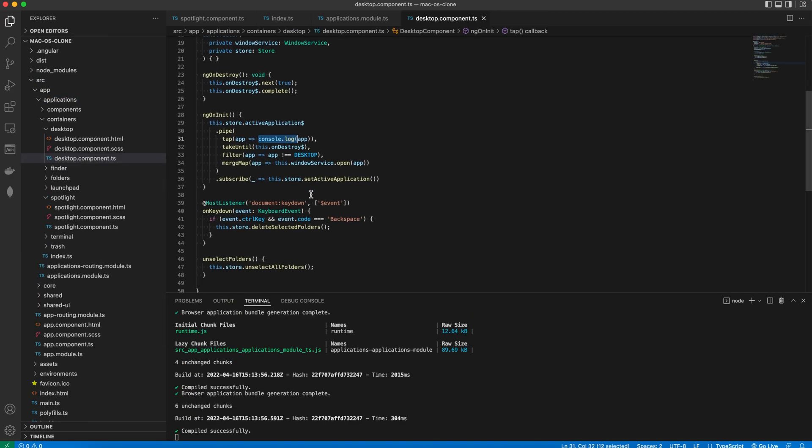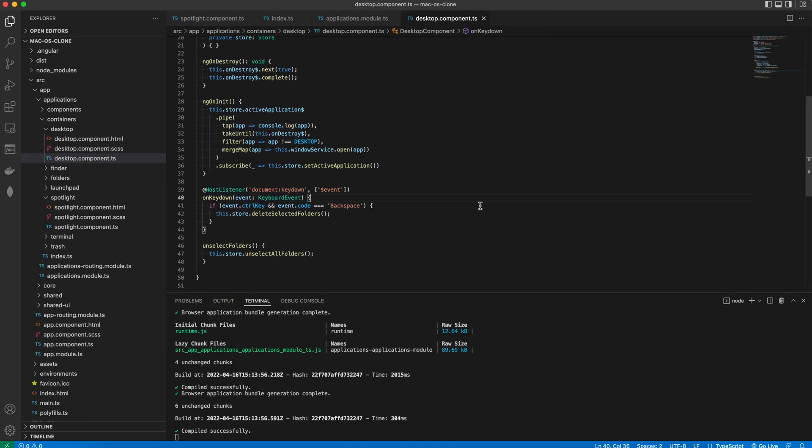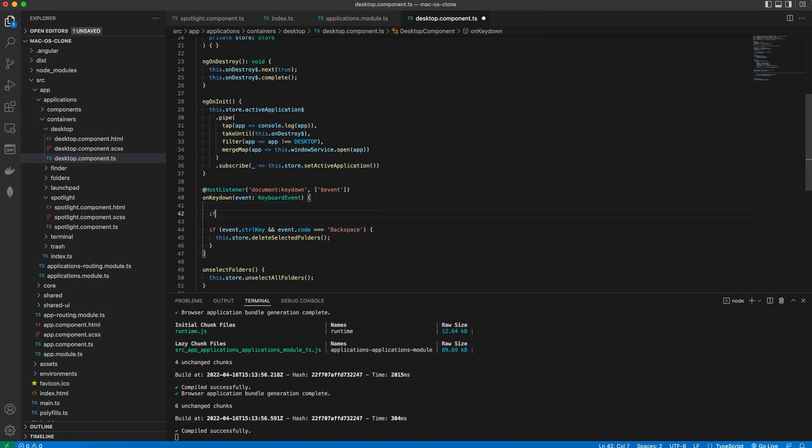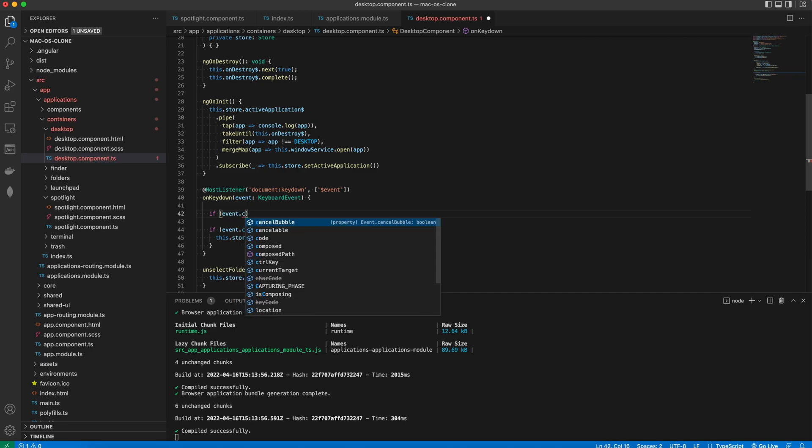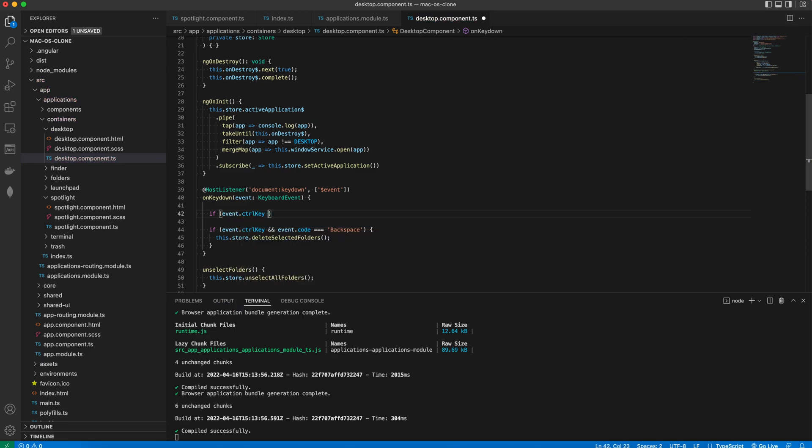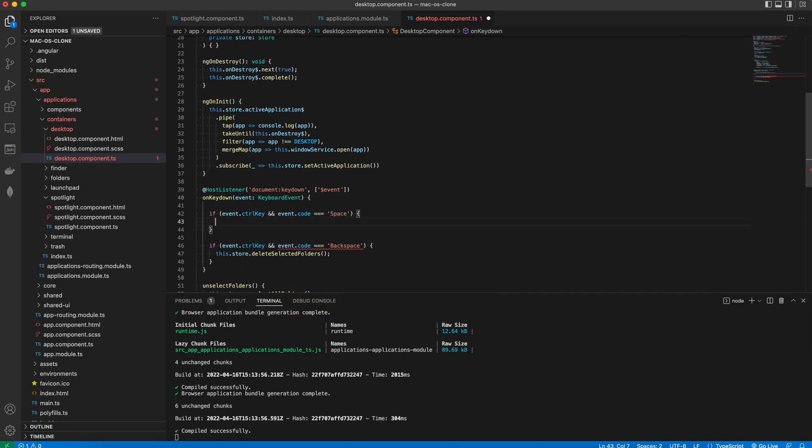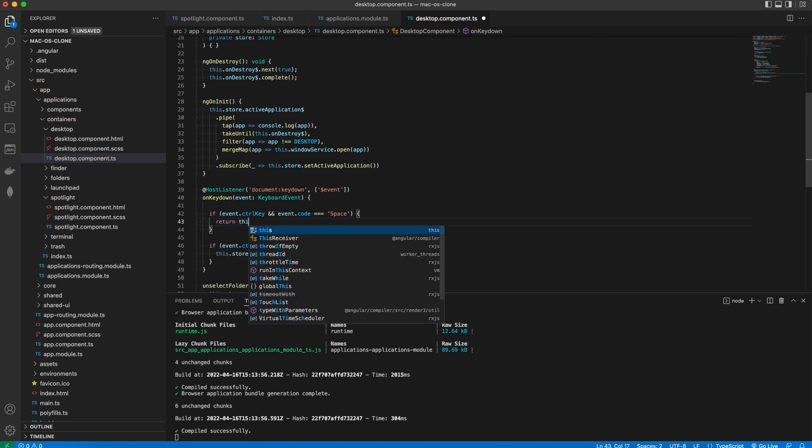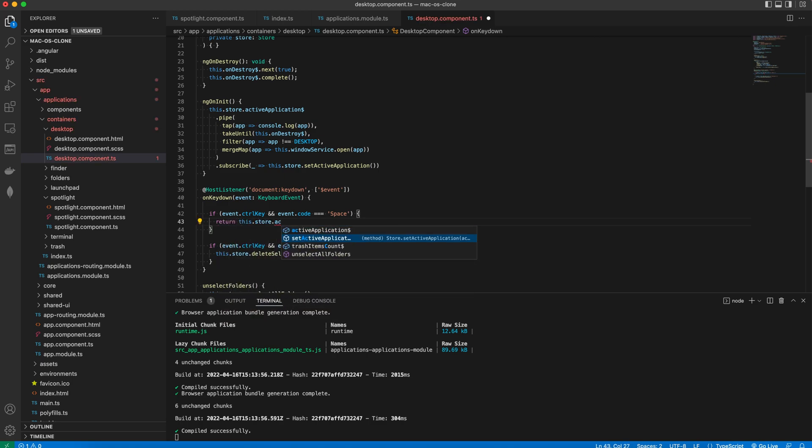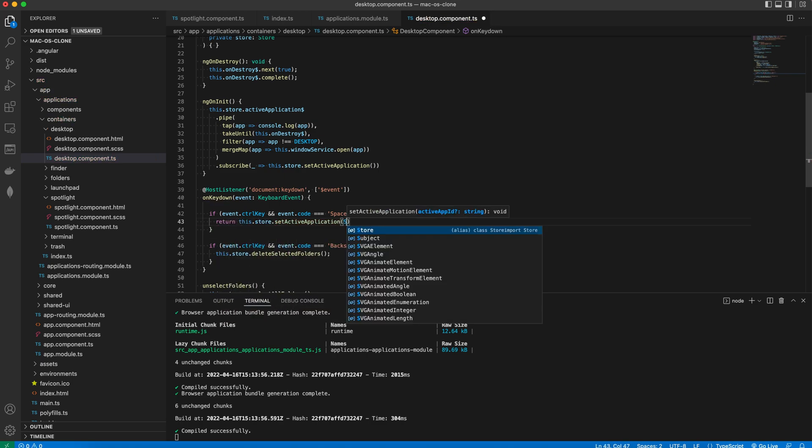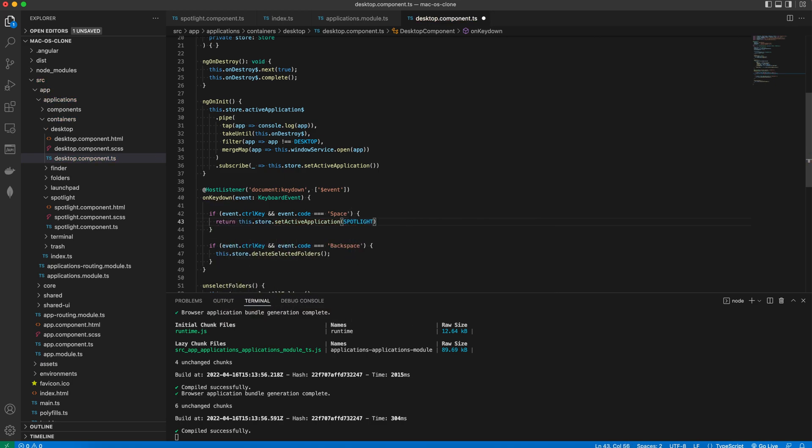Then in the Desktop component we'll adjust the on key down event handler and in case the Ctrl key was pressed along with the space key, we want to set the active application to Spotlight.